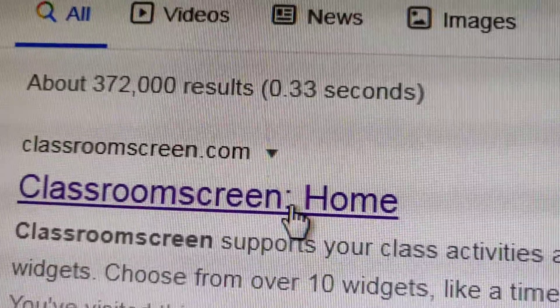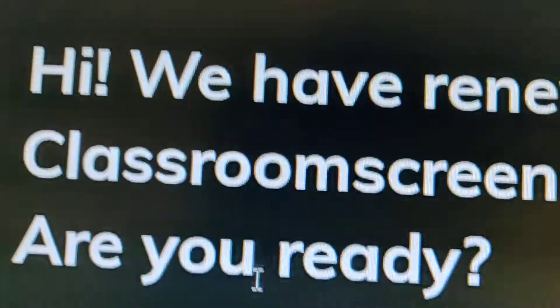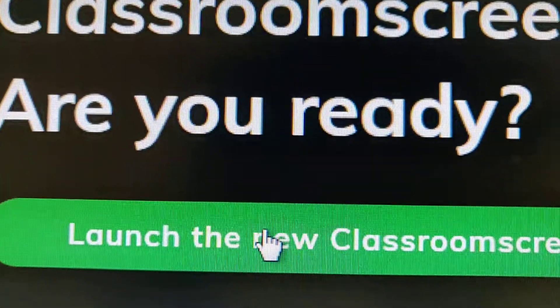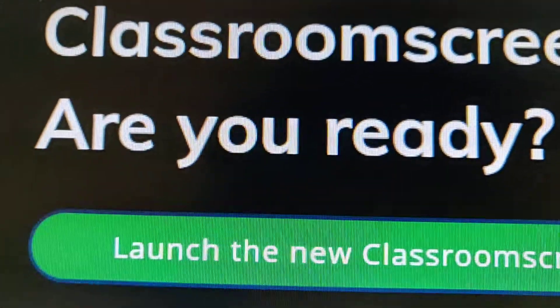Go here to Classroom Screen home and go for launch a new Classroom Screen.